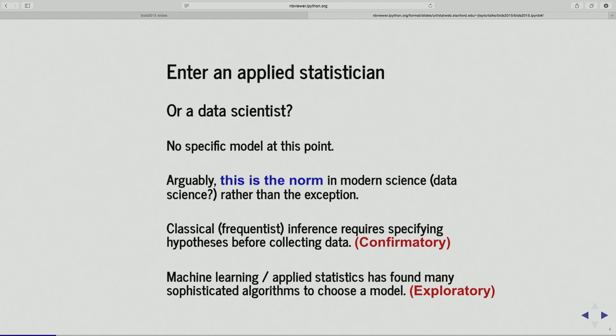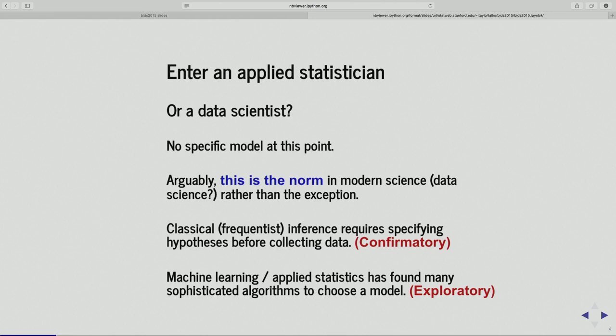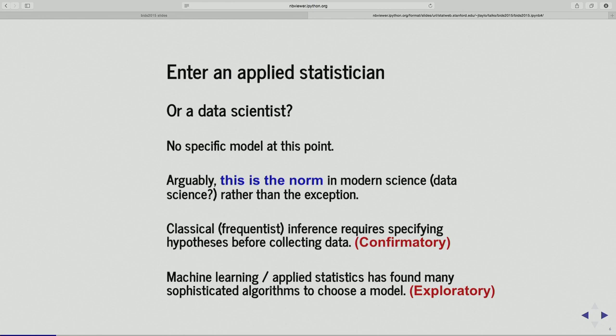So now enter the applied statistician, or the data scientist. At this point I just have a design matrix and my response, which is also 633 long. I don't necessarily have a model in mind — I don't have a traditional statistical model I want to use. I have 91 mutations; they're probably not all important. I probably want to present my PI a nice summary that doesn't have too many variables. So I don't have a model at this point, and I won't just use traditional inference for a specific model because I have to find my model first. More and more, this is the norm in modern science and data science.